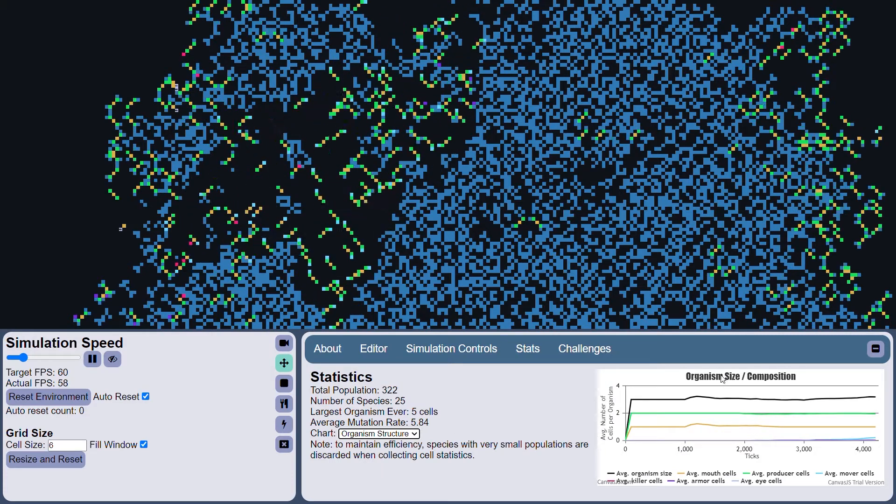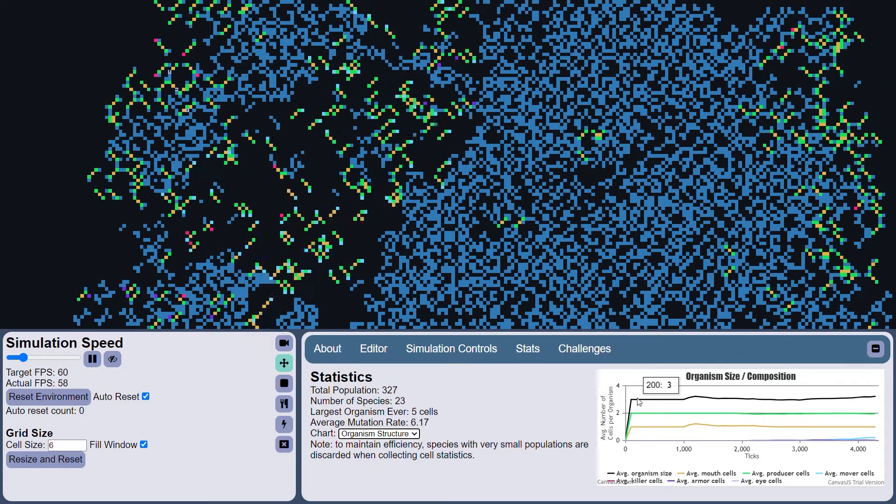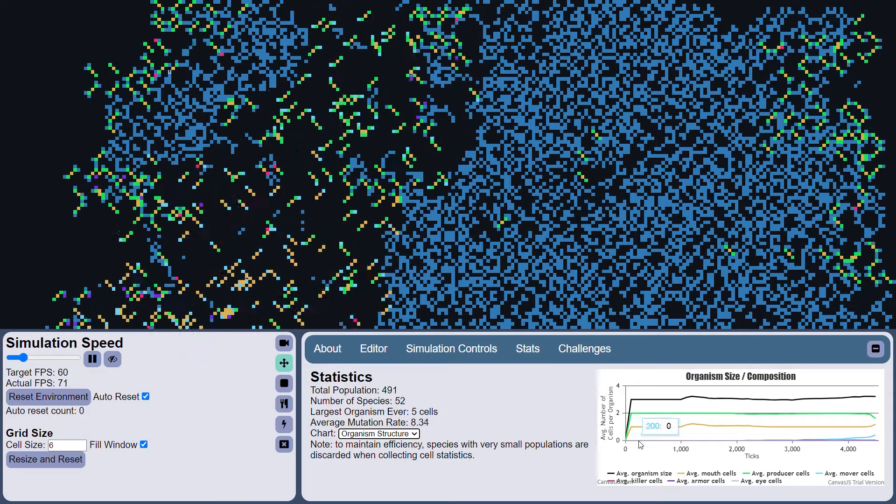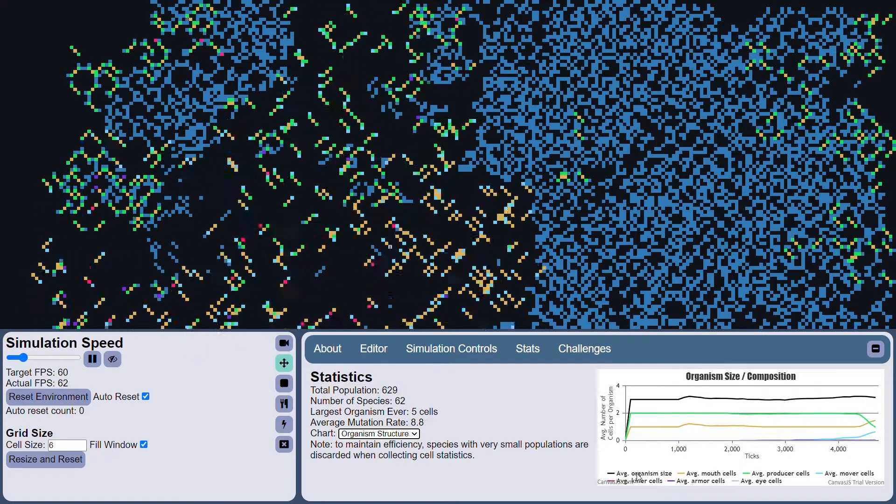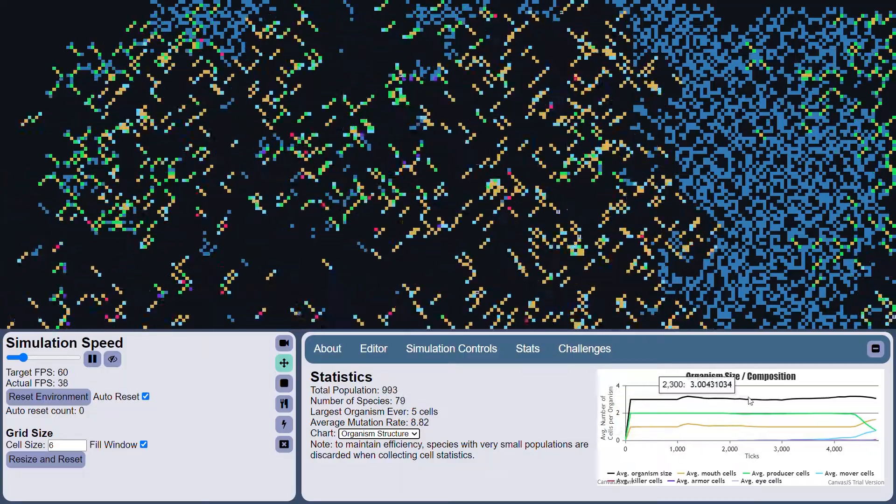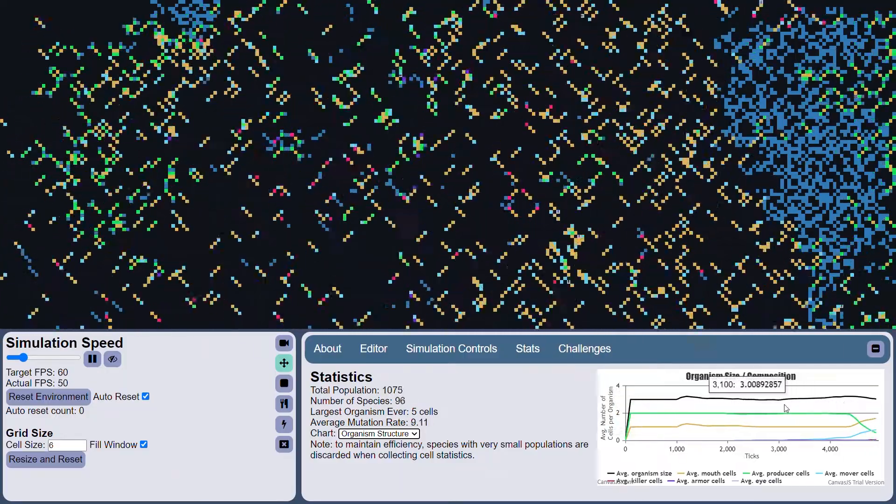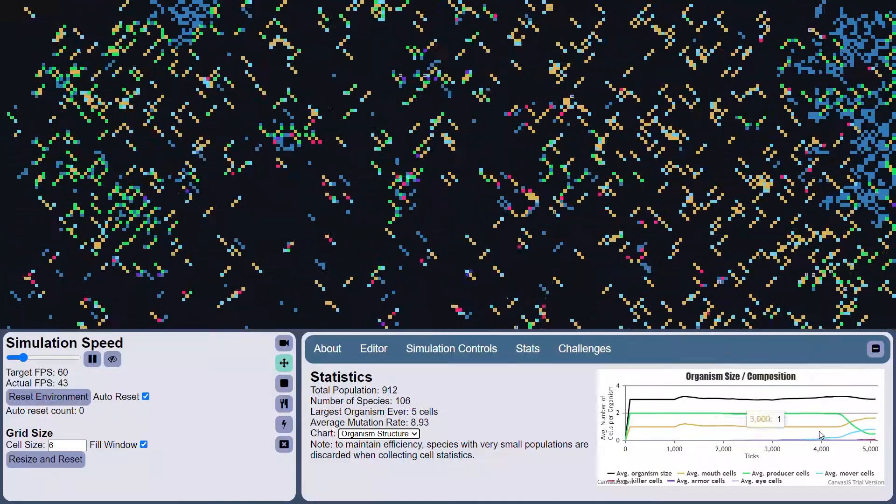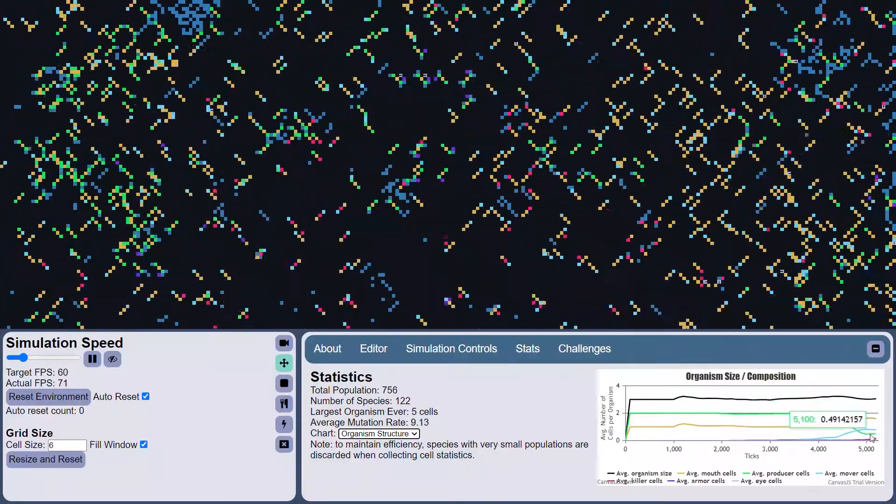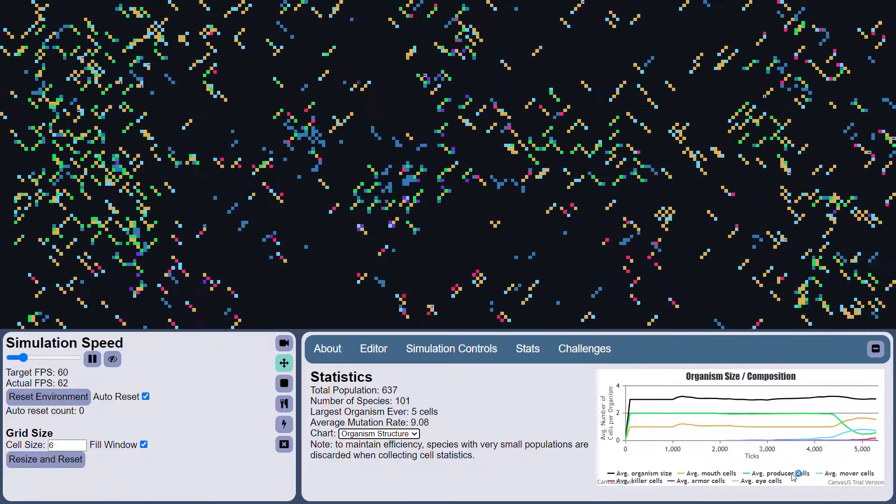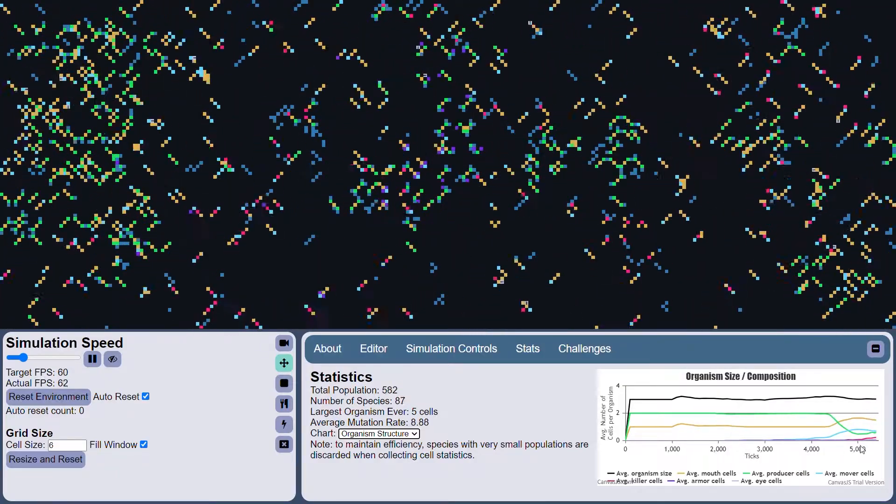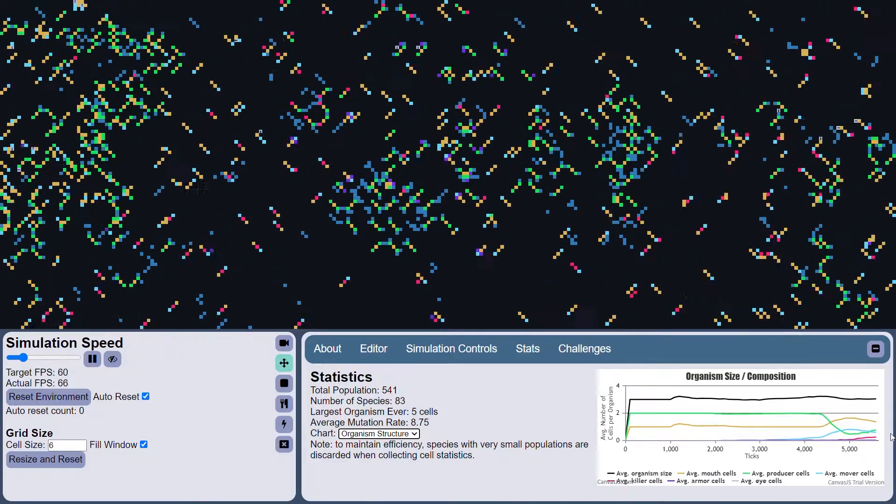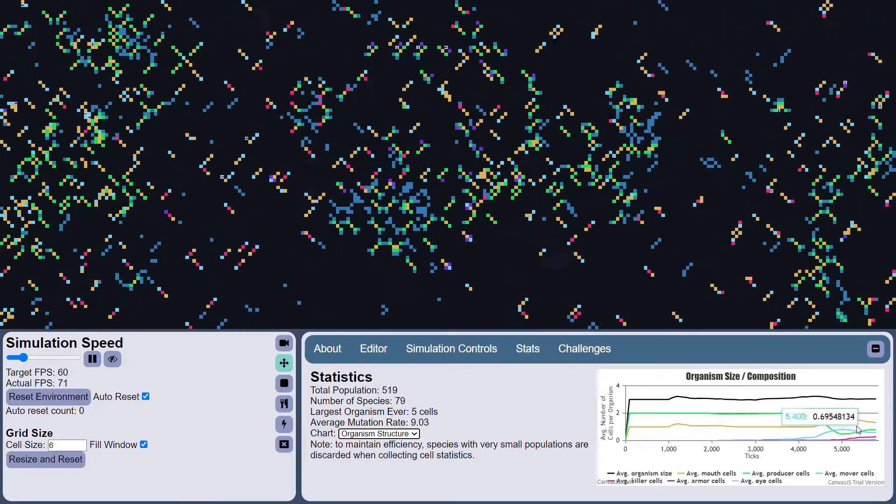And this is the organism size and composition graph. So it shows you the average number of cells that make up an organism. This black line shows the average size of an organism, and the other colored lines show the average number of the various types of cells that can be in an organism. The green line, for instance, shows the average number of green producer cells in each organism.